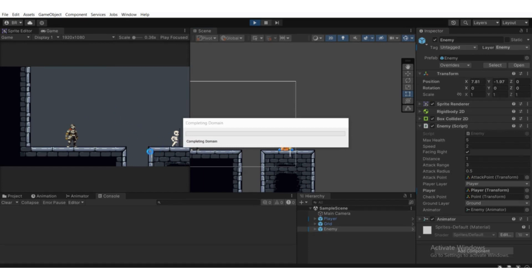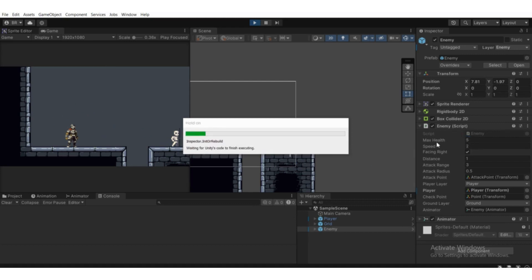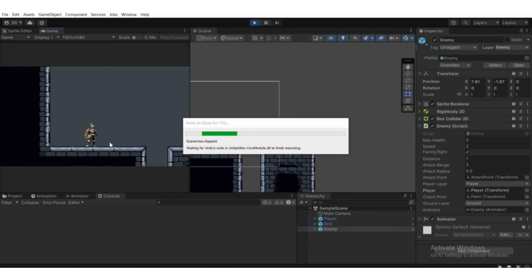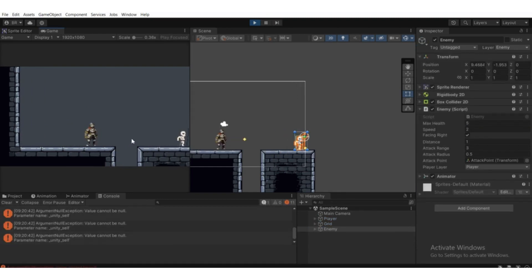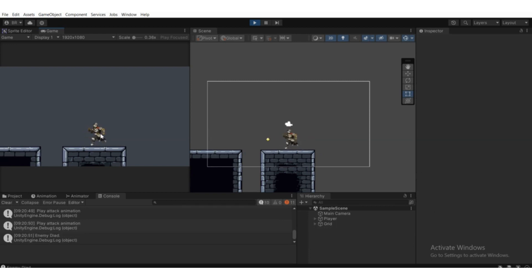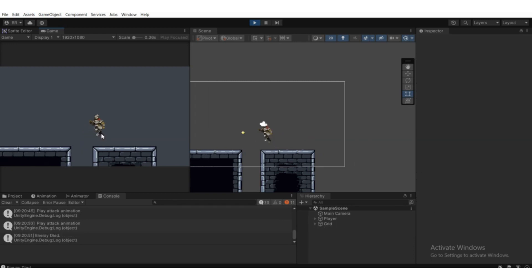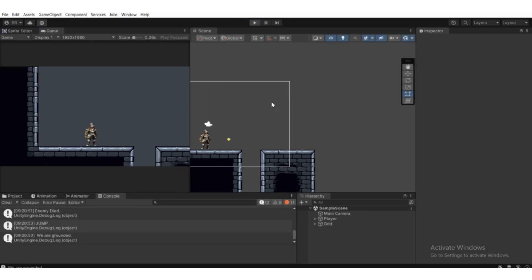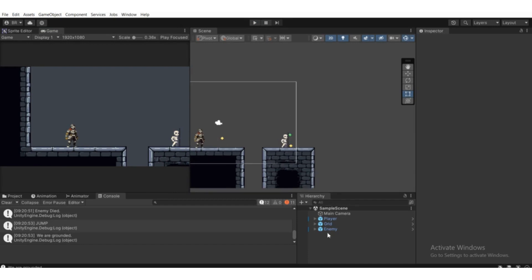Hit play and you will be able to see this game object get destroyed when the player attacks five times, because the enemy health is five. One, two, three, four, five — yeah, it's gone.